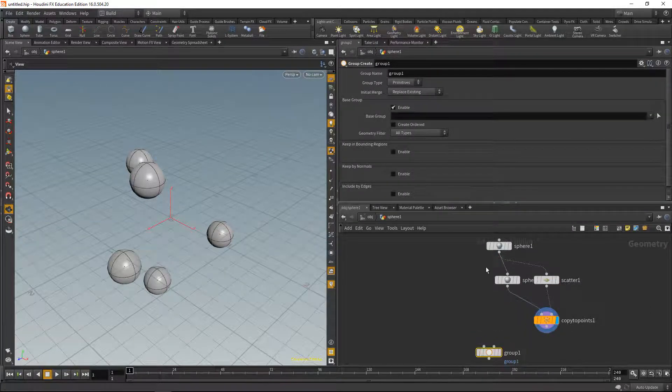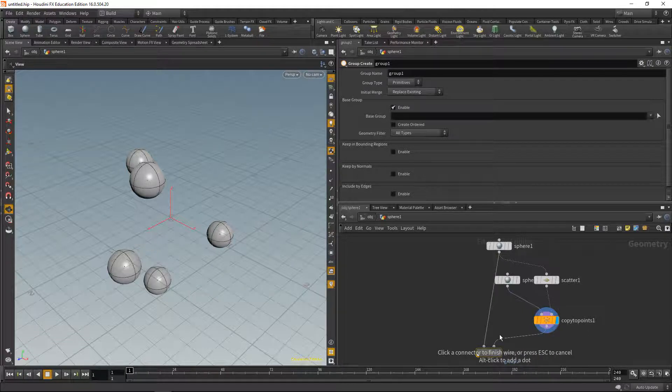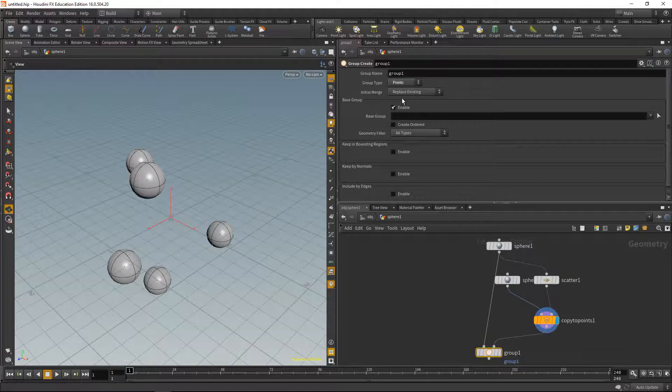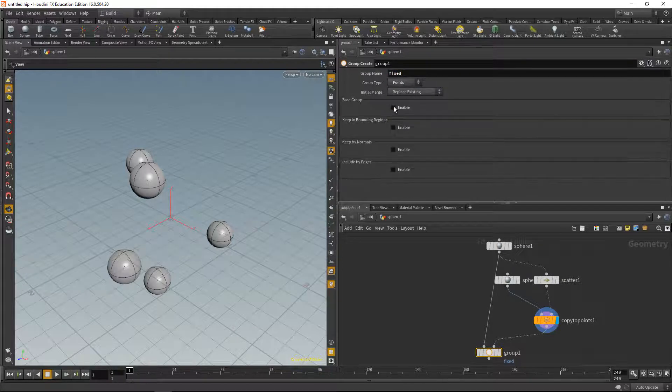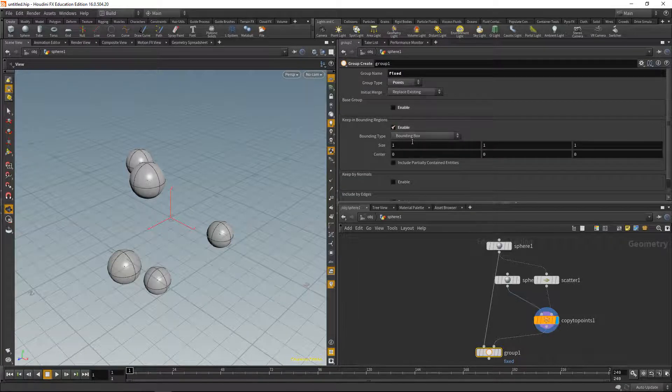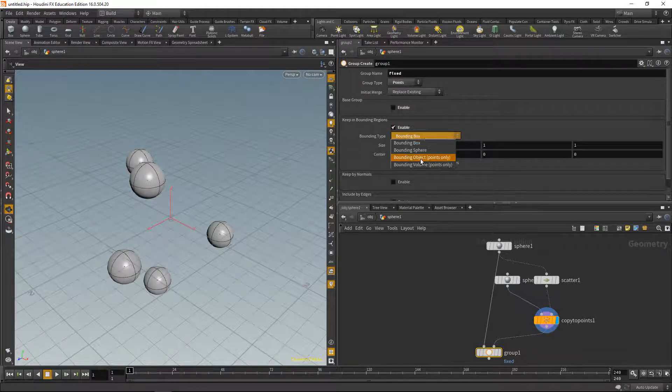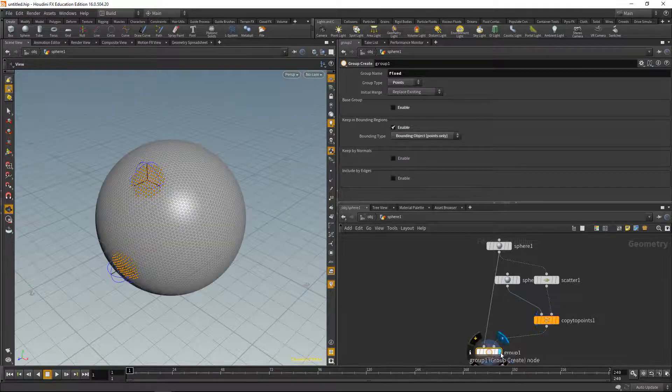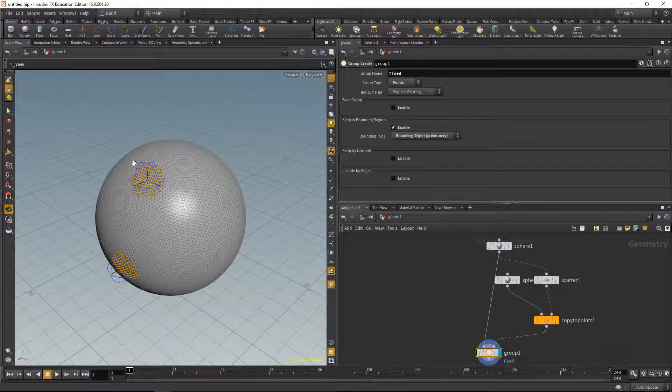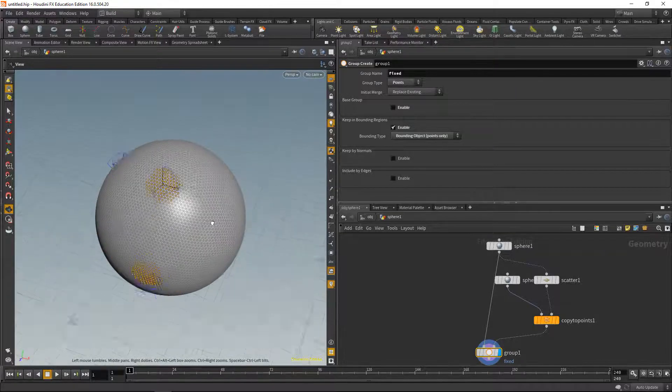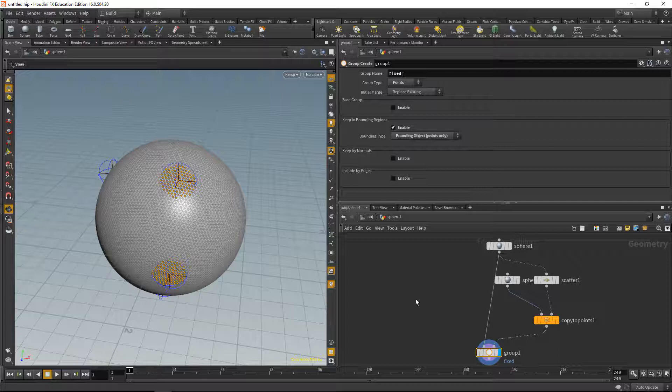Next, I'm gonna drop down a group node. I will use that group node to group the points from that sphere with the help of those scattered spheres. Let's select the group type to be points, let's call this group fixed, let's disable the base group and enable keep in bounding regions, and use the bounding object as a bounding type. What that does is it uses the incoming geometry coming through the slot in here to select points on sphere surface and put that into the group named fixed.